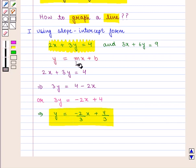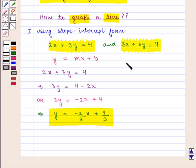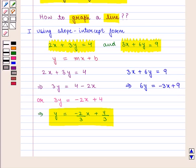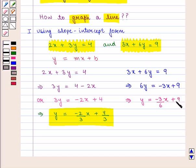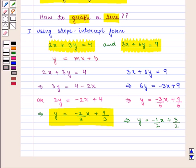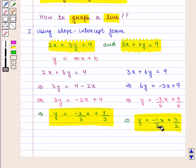Similarly, the other equation 3x plus 6y is equal to 9 can be written as 6y is equal to minus 3x plus 9. Dividing by 6 on both sides we get y is equal to minus 3/6 x plus 9/6, which implies y is equal to minus 1/2 x plus 3/2. This is again of the form y is equal to mx plus b.